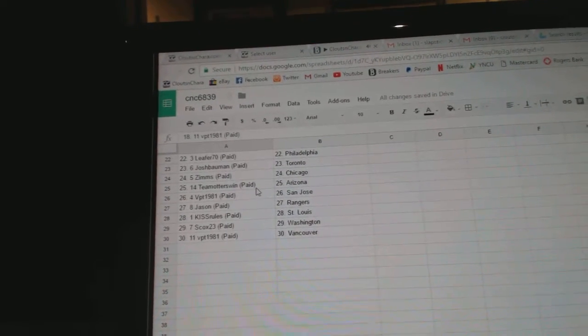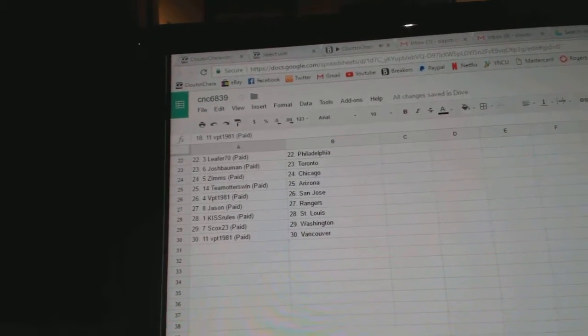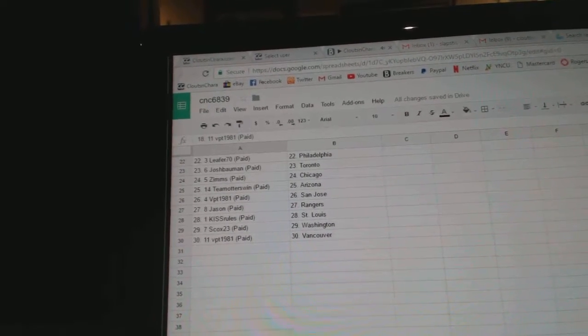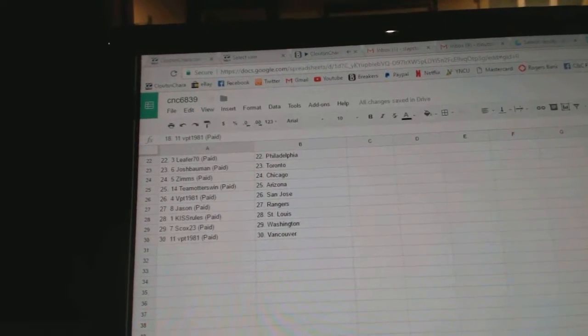Zims has Chicago, Team Otters Arizona, BPT San Jose, Jason Rangers, Kiss Rule St. Louis, S Cox Washington, and BPT has Vancouver.